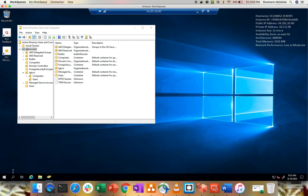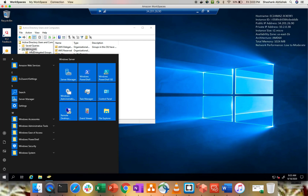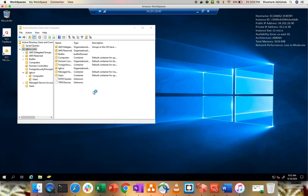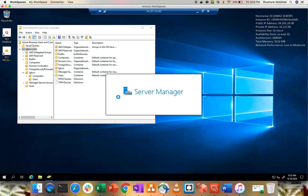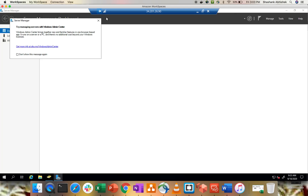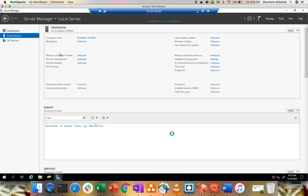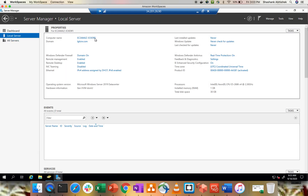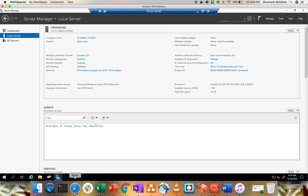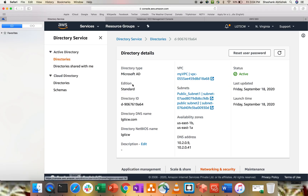If I go to my machine, which is joined to my AD, you can see the domain is 'letsgotech.incloudyway.com'. If I go to Server Manager, the server is connected to my AD. This is the server name and the domain I created, which is managed from AWS.